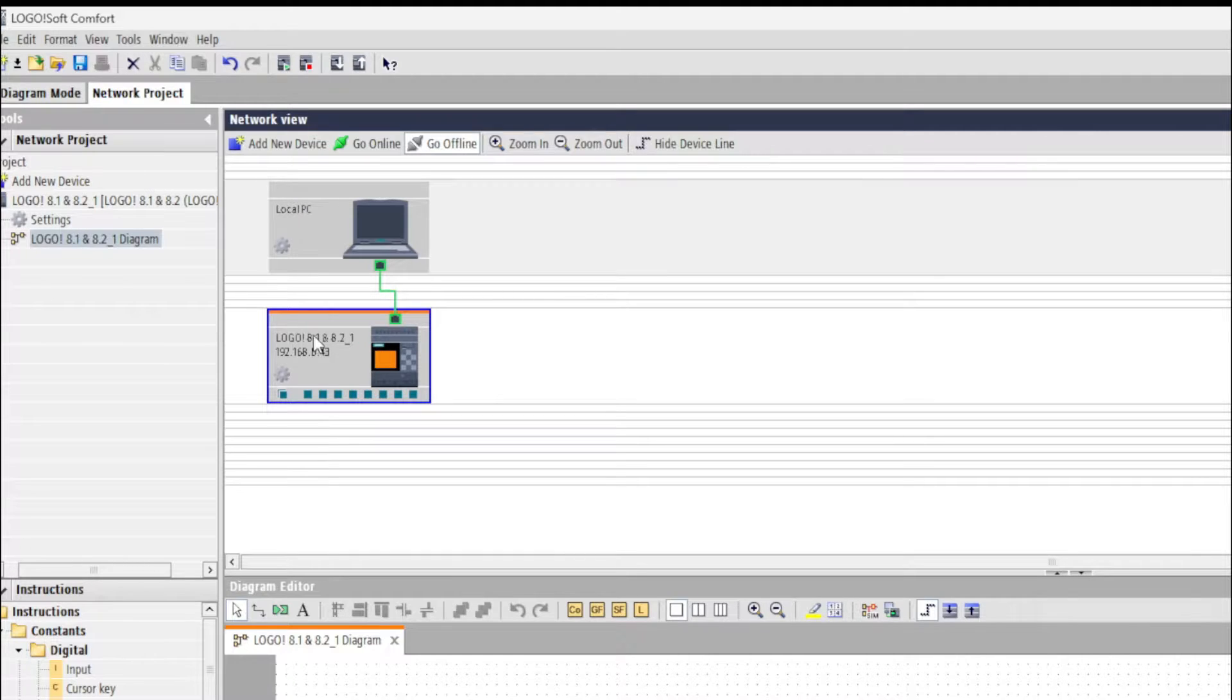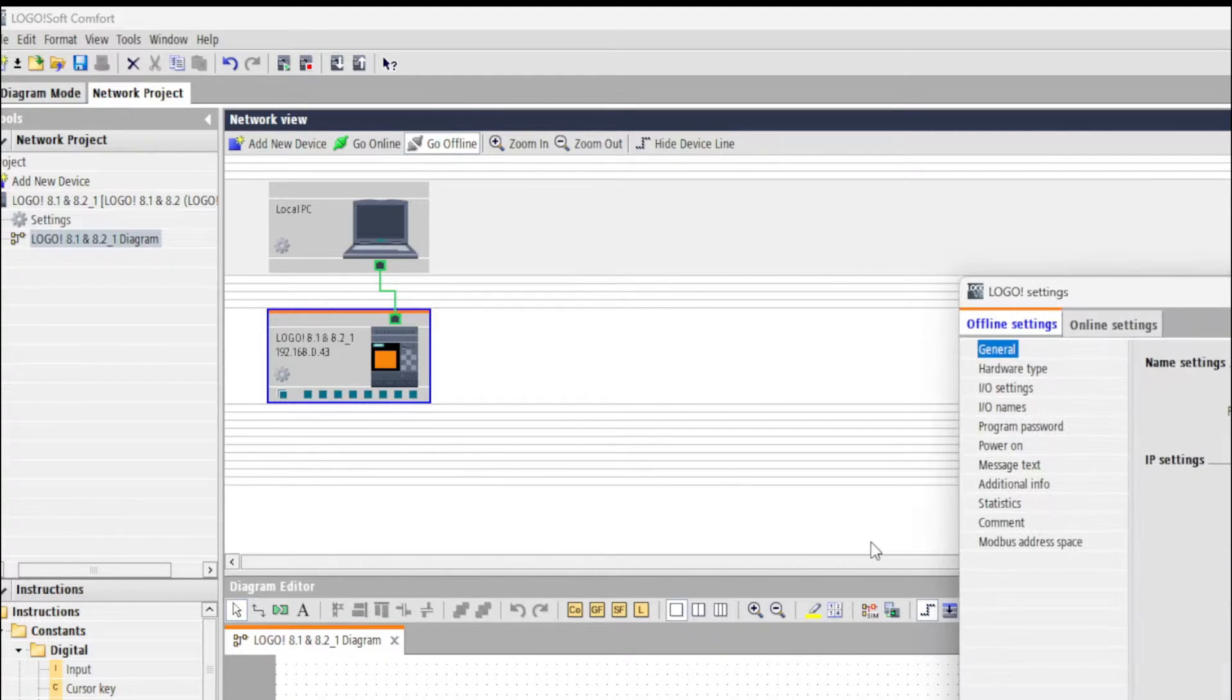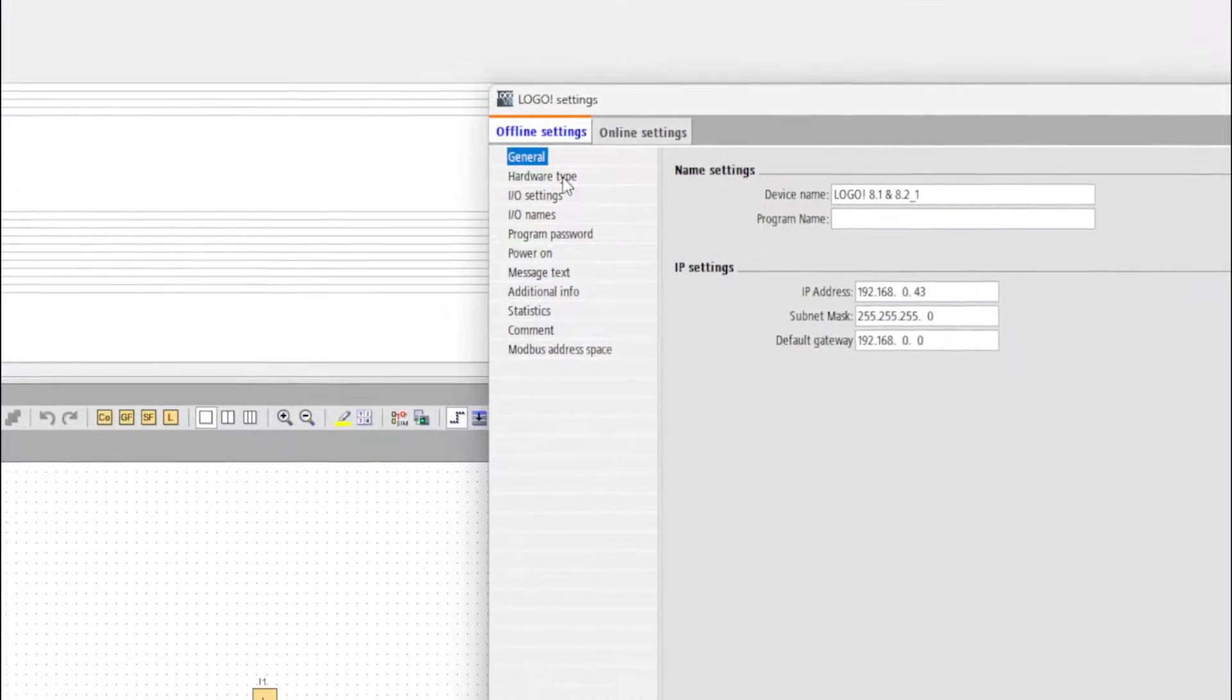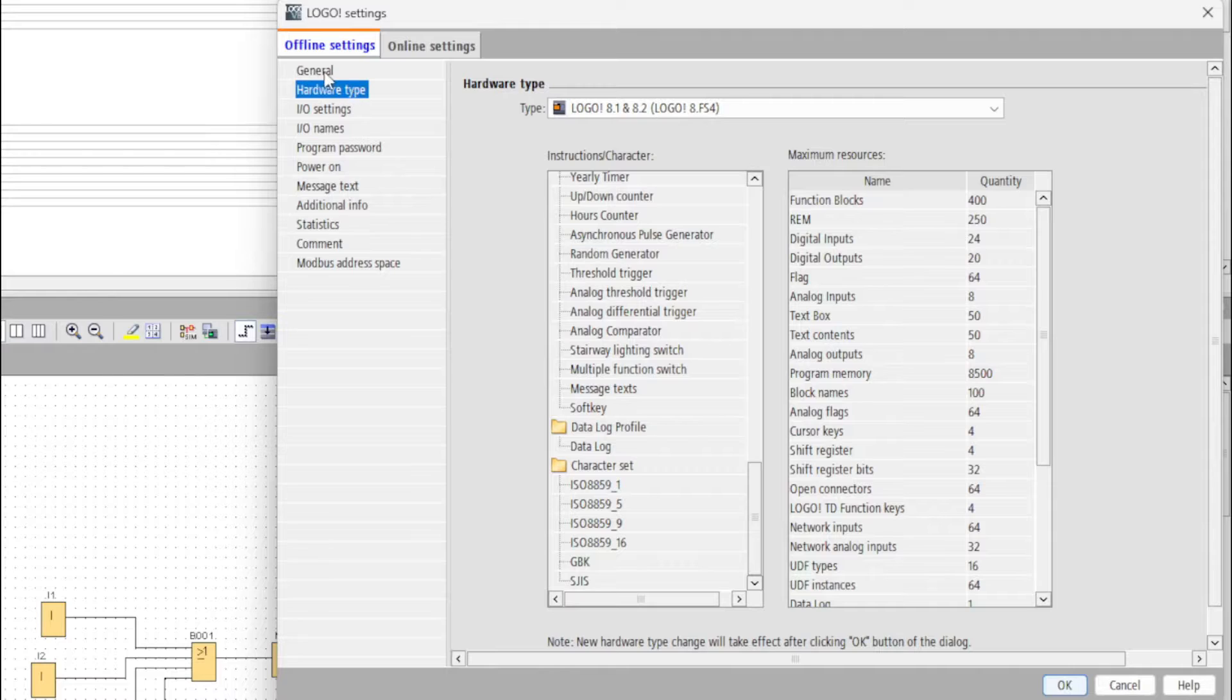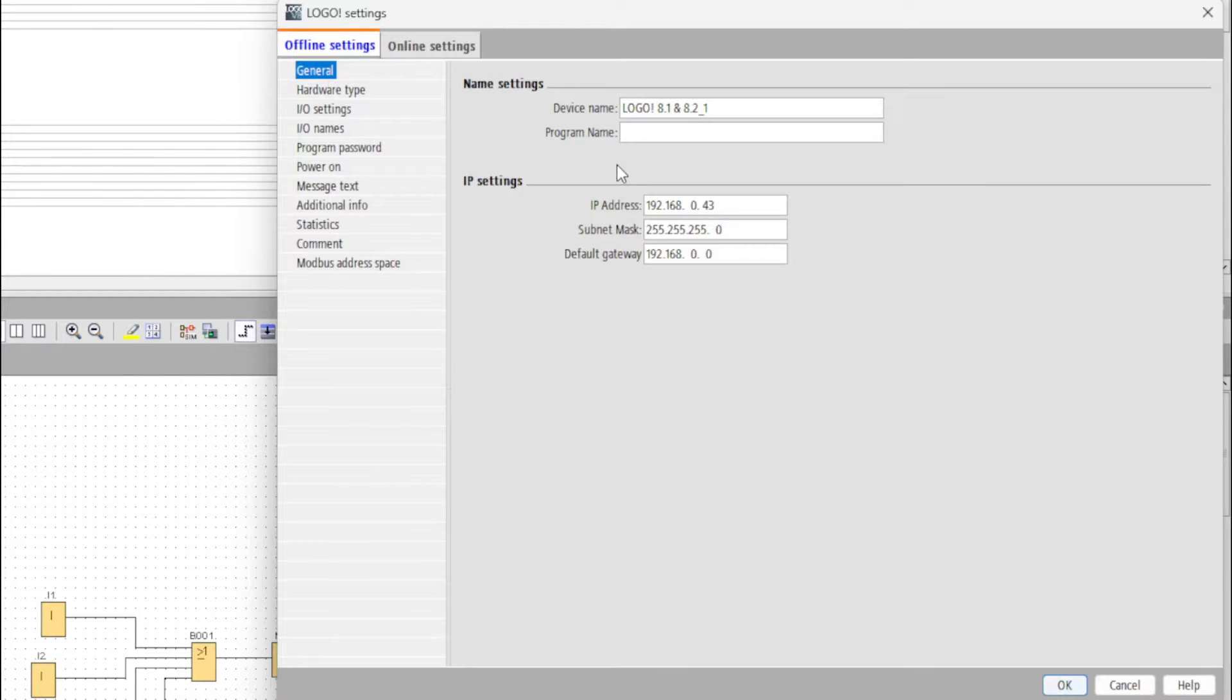Then we click on the cogwheel next to our PLC in the Network Project. This will open up the logo's setting tab. Here we can change the IP settings.